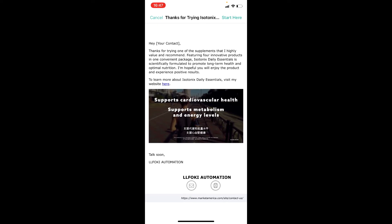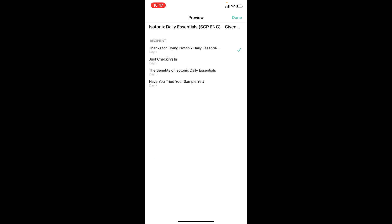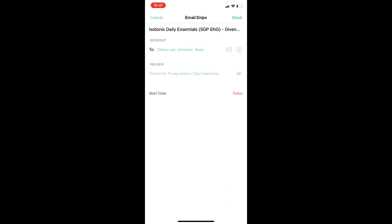When you have finished previewing all the emails, select the automation email that you want to start and tap on Done. Select the start date for the email to begin sending out automatically. The email will reach your customer within 24 hours of triggering this action, and the subsequent emails will be sent out automatically on day 3, 5, and 7.